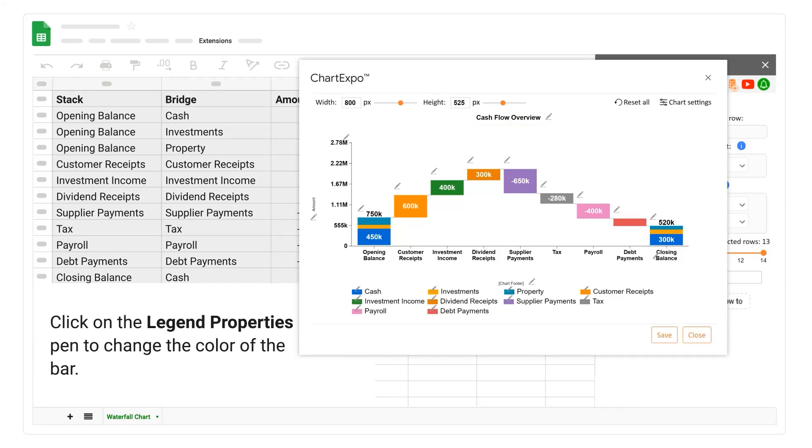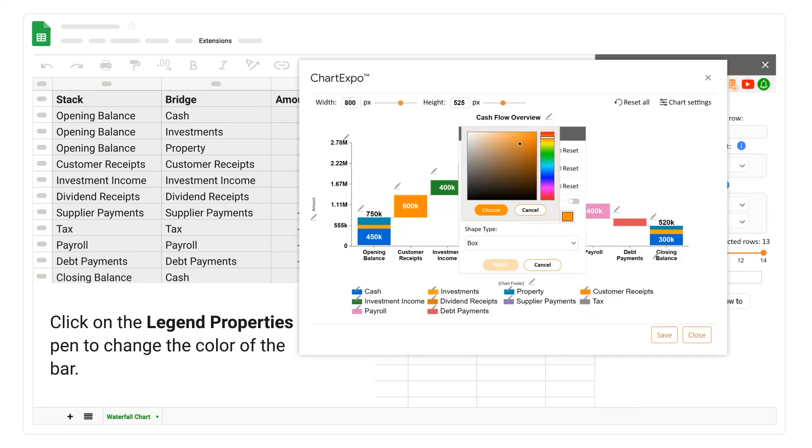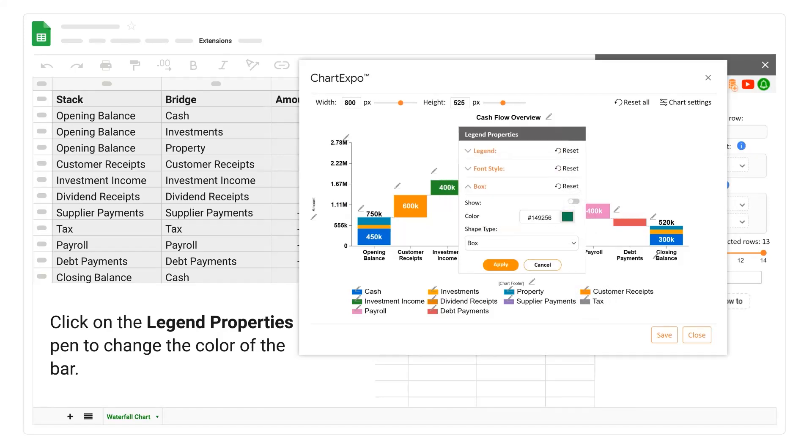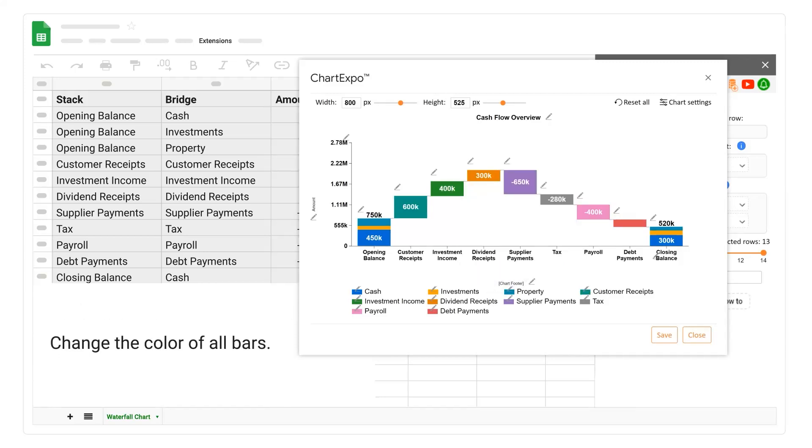Click on the legend properties pen to change the color of the bar. Change the color of all bars.